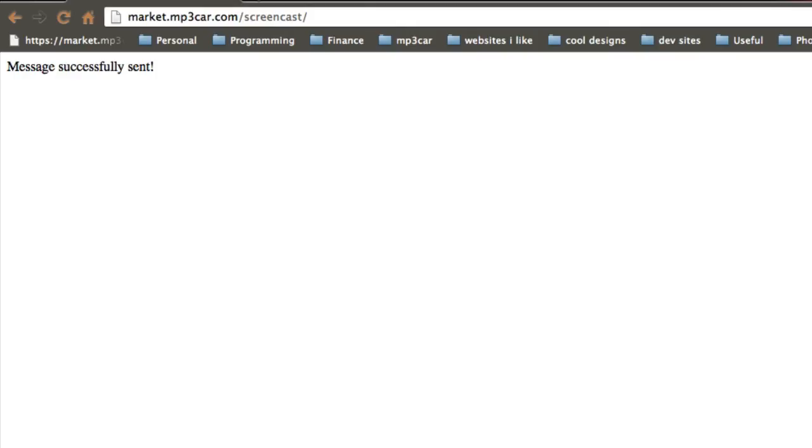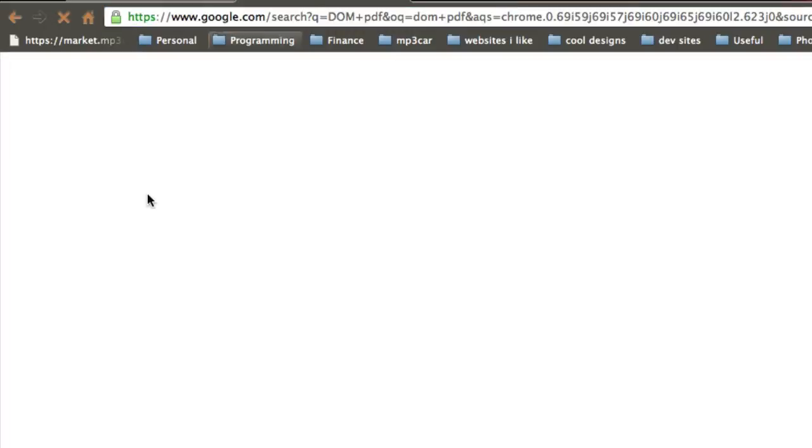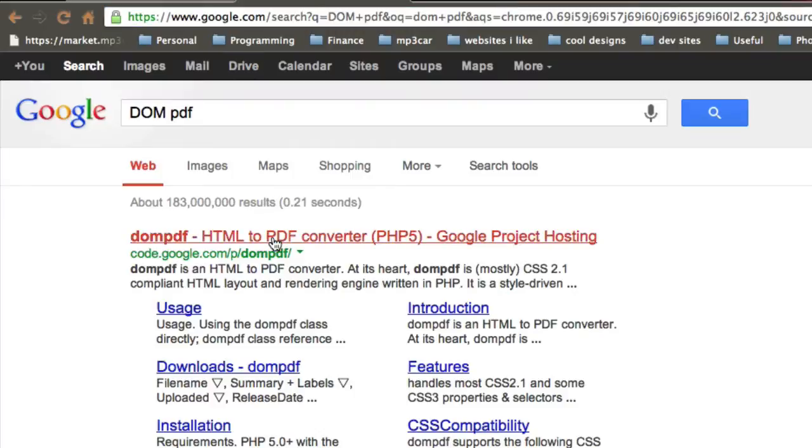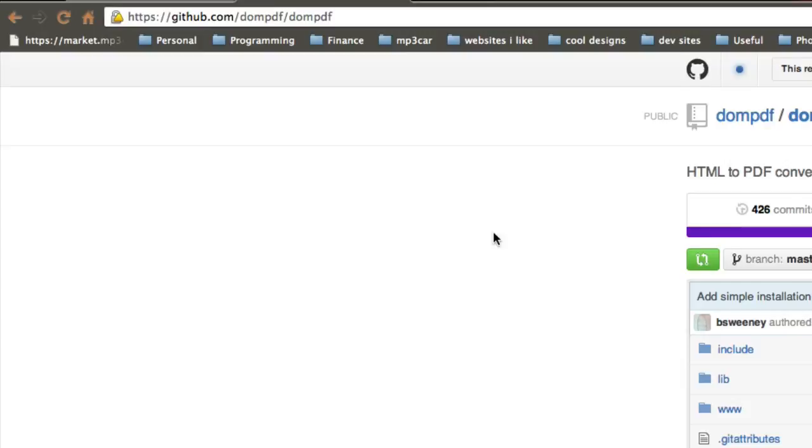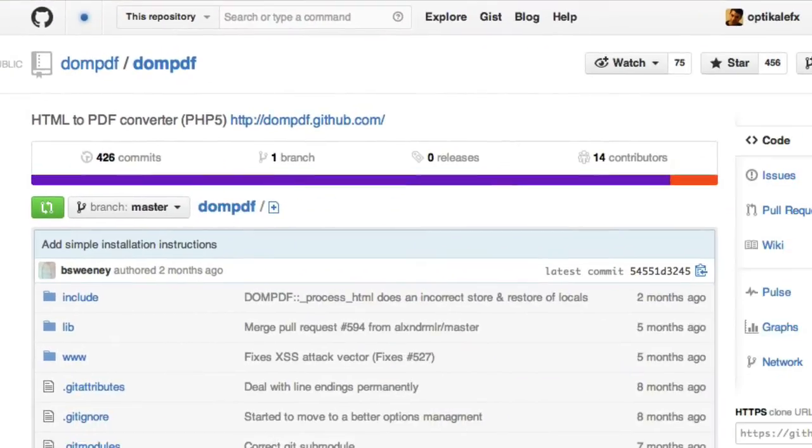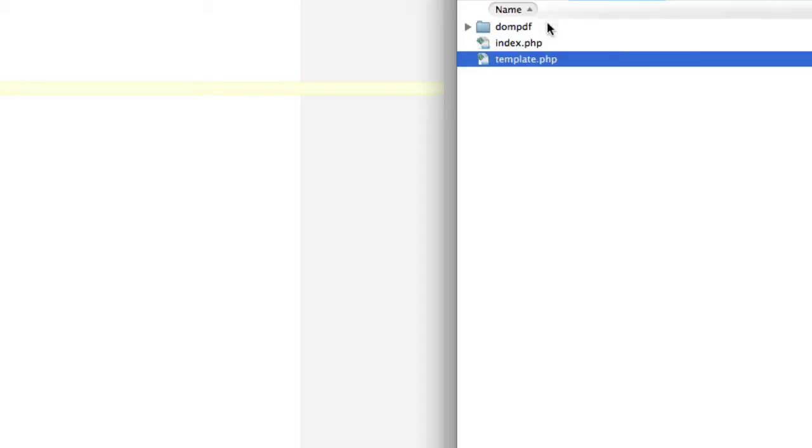DOMPDF is on GitHub right here. So this is DOMPDF. You can download this and just throw it in that directory. I believe this is correct. Yeah, I have this all in one folder called DOMPDF. Yep, so if we go back to here, that's what this is in here.